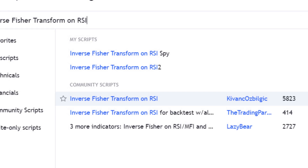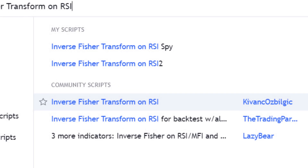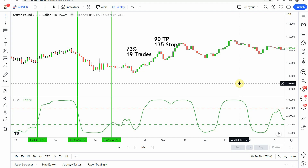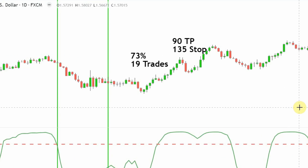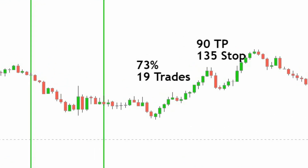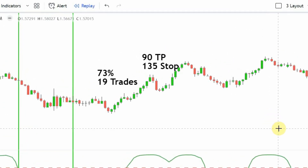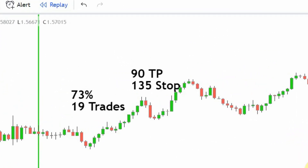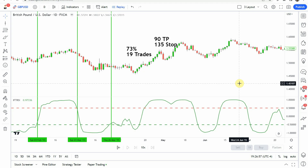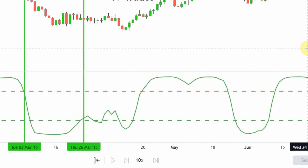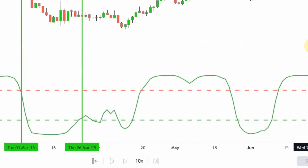Today we are looking at an advanced testing of the Inverse Fischer Transform on the RSI. In the original testing this indicator was able to do a 73% win rate with 19 trades in one year's time. We did keep this on the daily time frame with the default take profit and stop. You can see the indicator down at the bottom of the screen here.